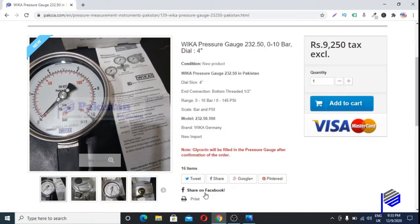The only difference between these two models is the glycerine fill. One model represents a glycerine-filled pressure gauge and the other represents a pressure gauge without glycerine fill. Model 232.50 represents the pressure gauge without glycerine fill, and model 233.50 represents the pressure gauge which is glycerine-filled.